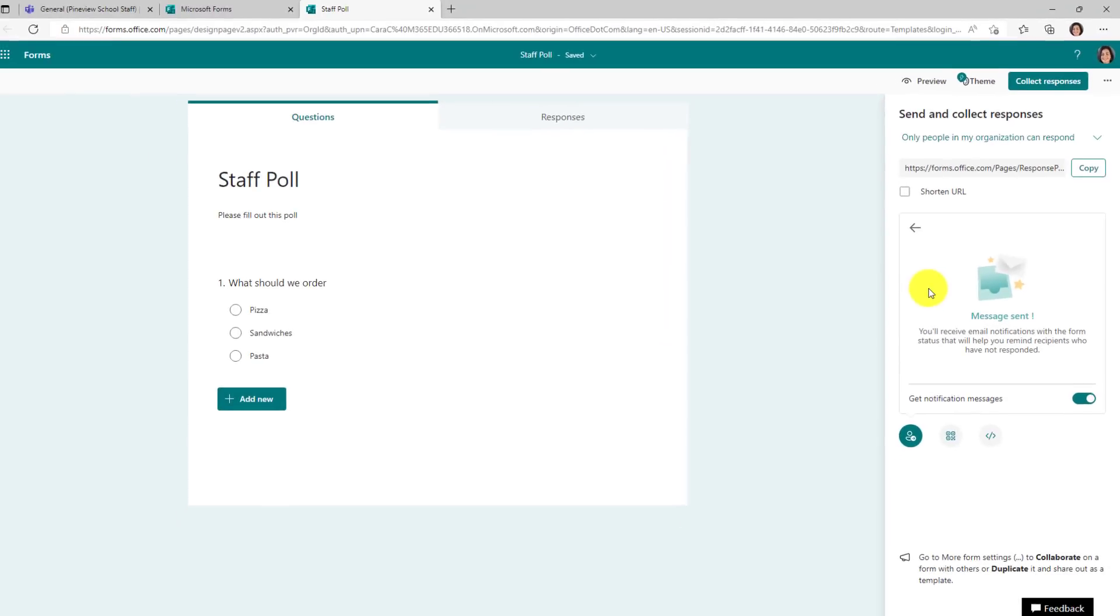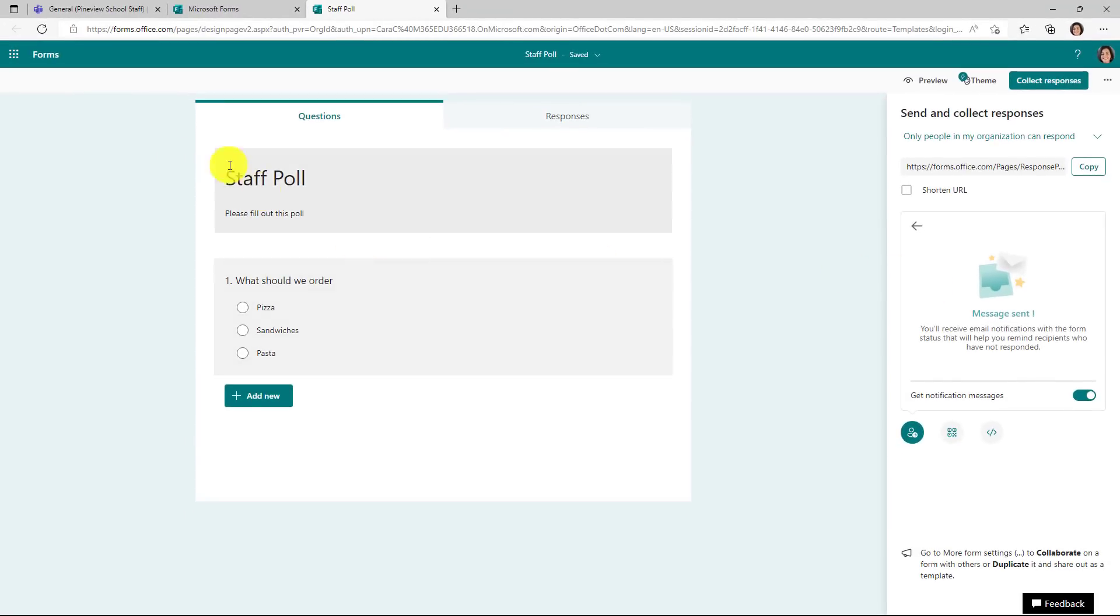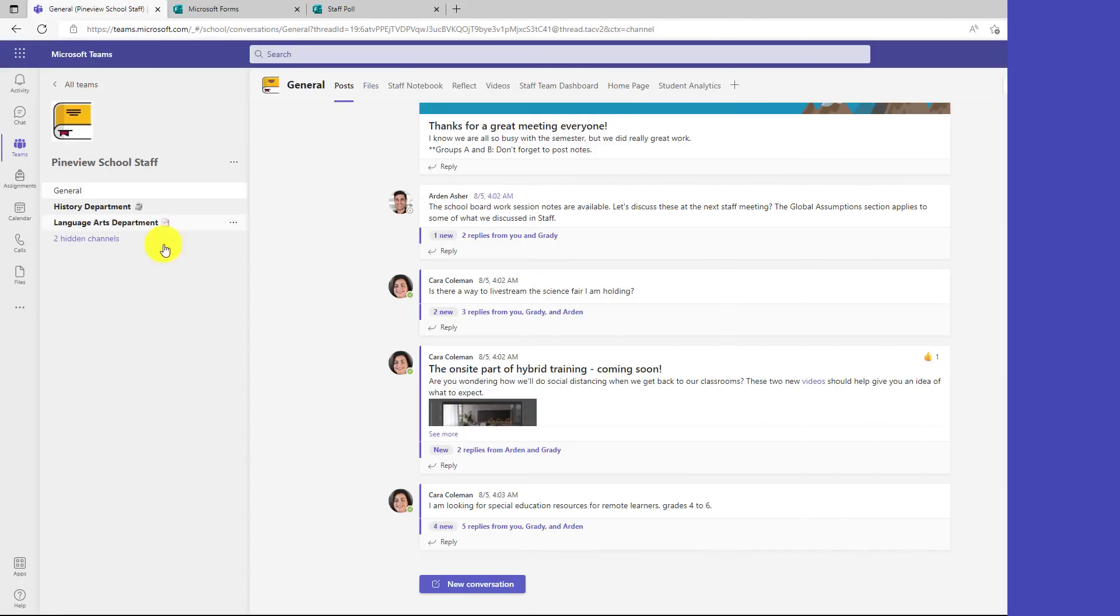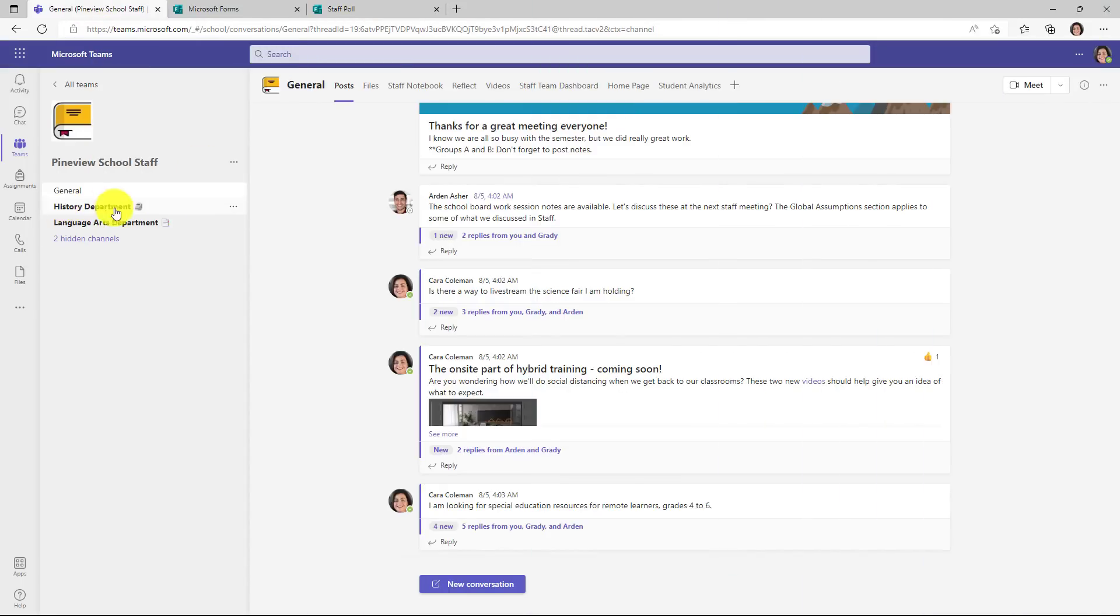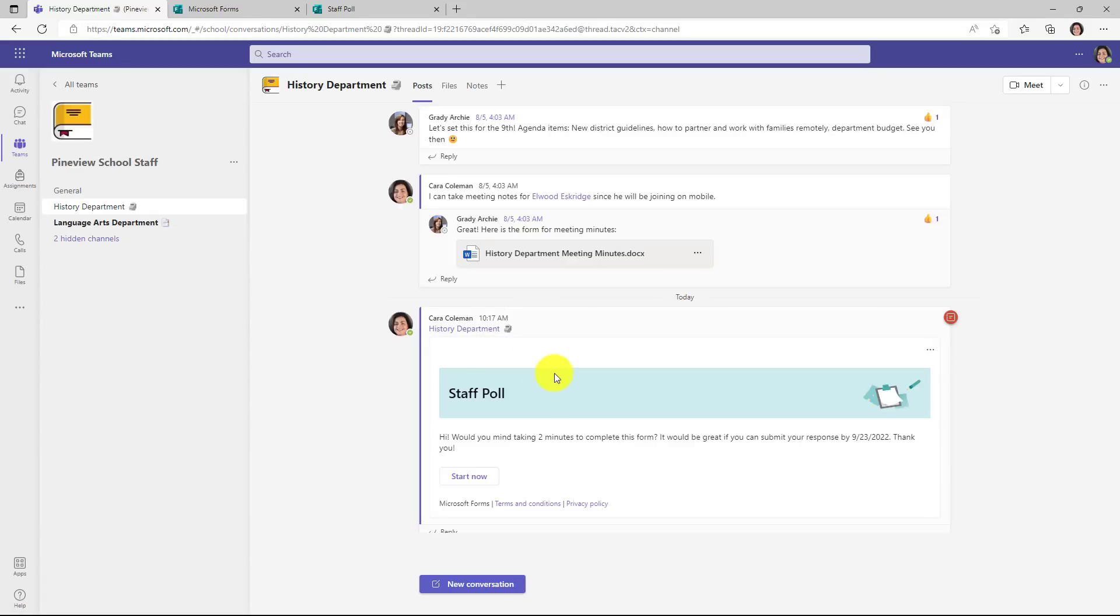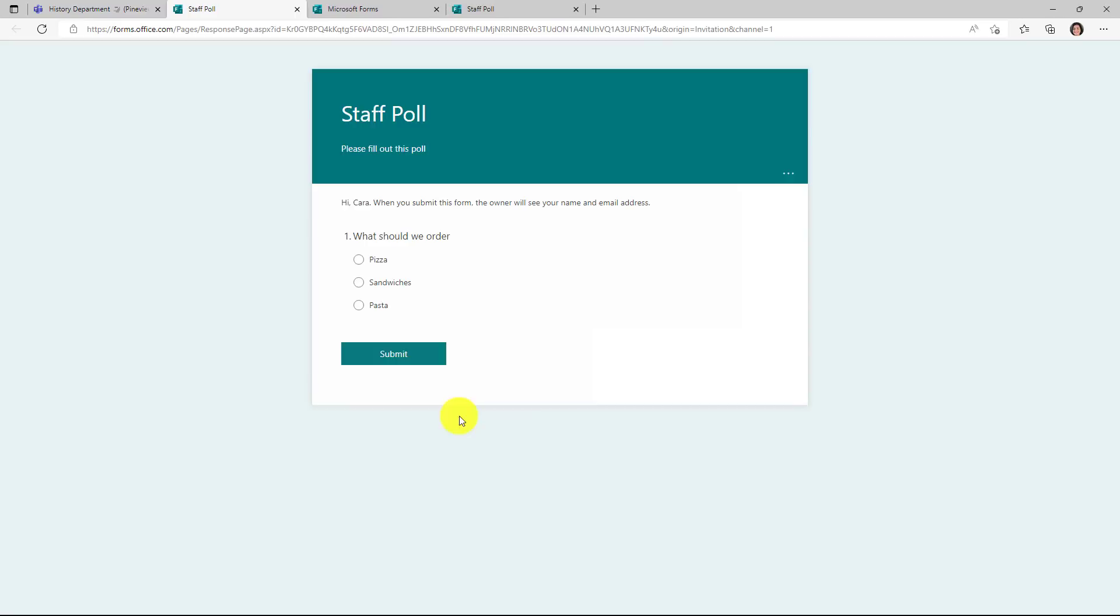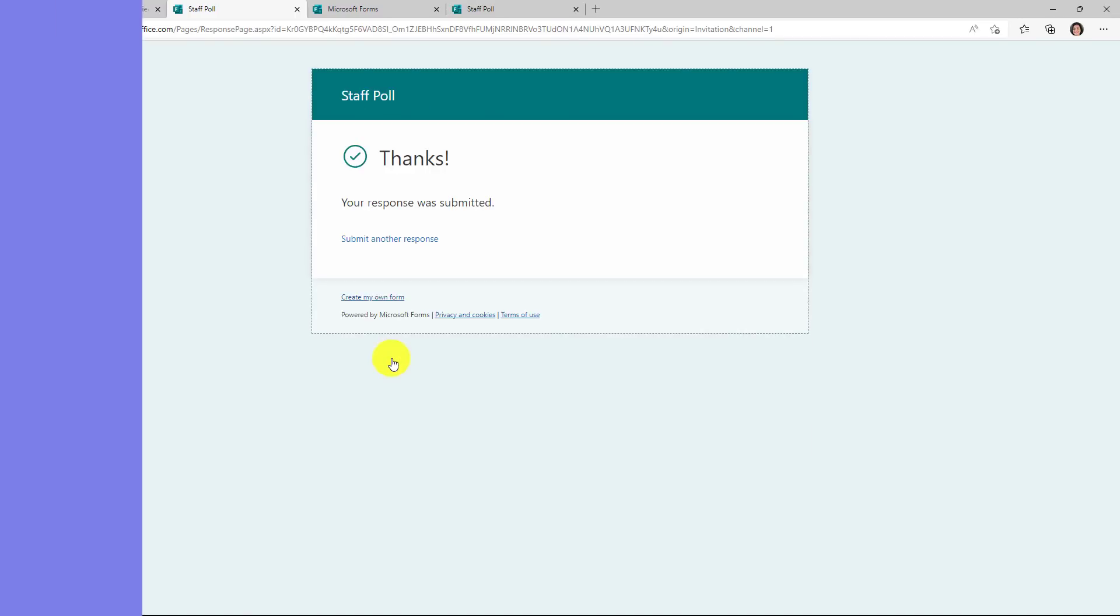Now let's just switch over to Teams and find that poll. So we'll go to the history department in my staff team. And check it out. There is the staff poll. It's right here. Anybody can click Start Now. And it launches the poll. Hey, I want pizza. Submit.